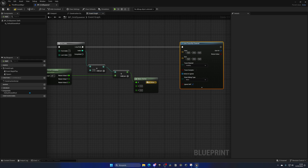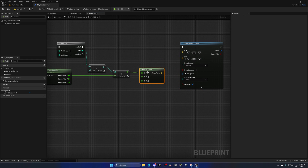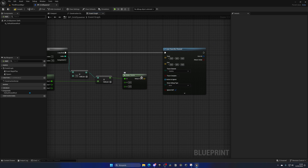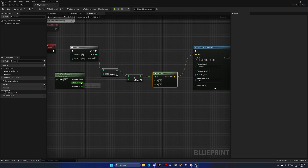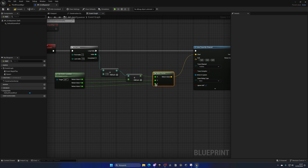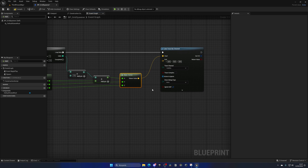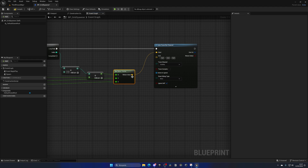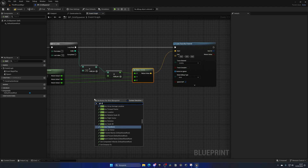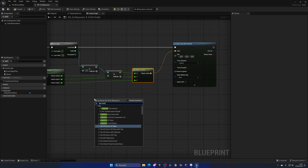With that done, get this result and create a Make Vector node to join everything together into a vector. This will be our start point. The Y and Z values will stay untouched and go back to the actor's original values.